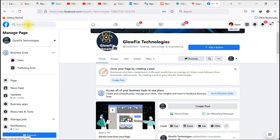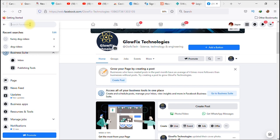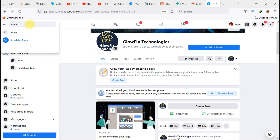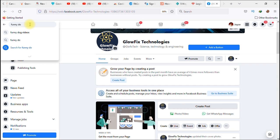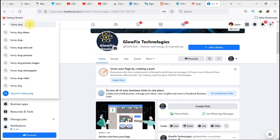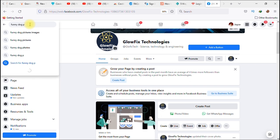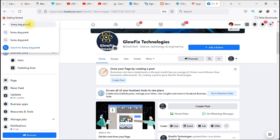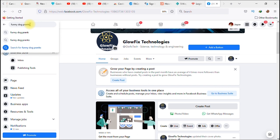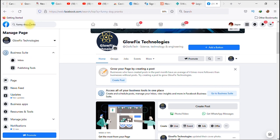Let's search for any particular video. I want to search for funny dog pranks — okay, pranks — and hit enter.